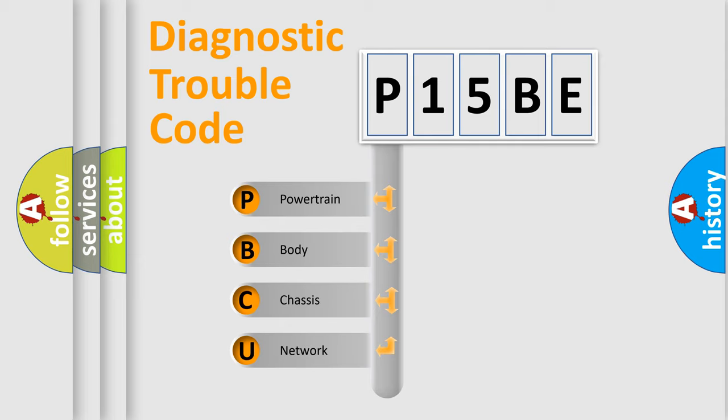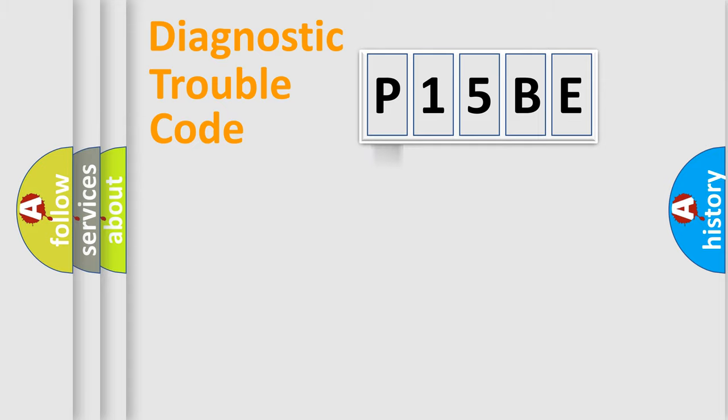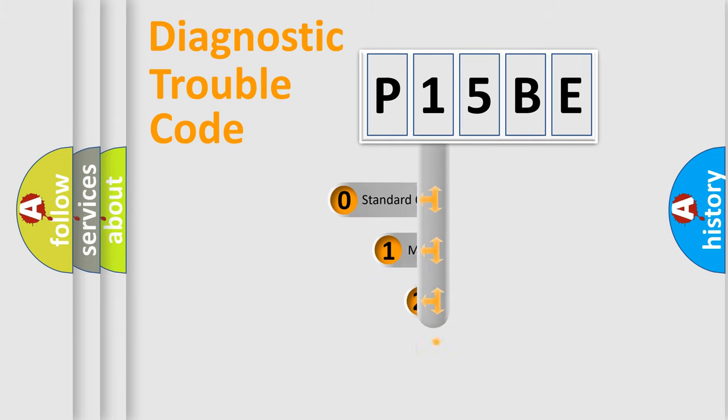We divide the electric system of automobile into four basic units: Powertrain, body, chassis, and network. This distribution is defined in the first character code.